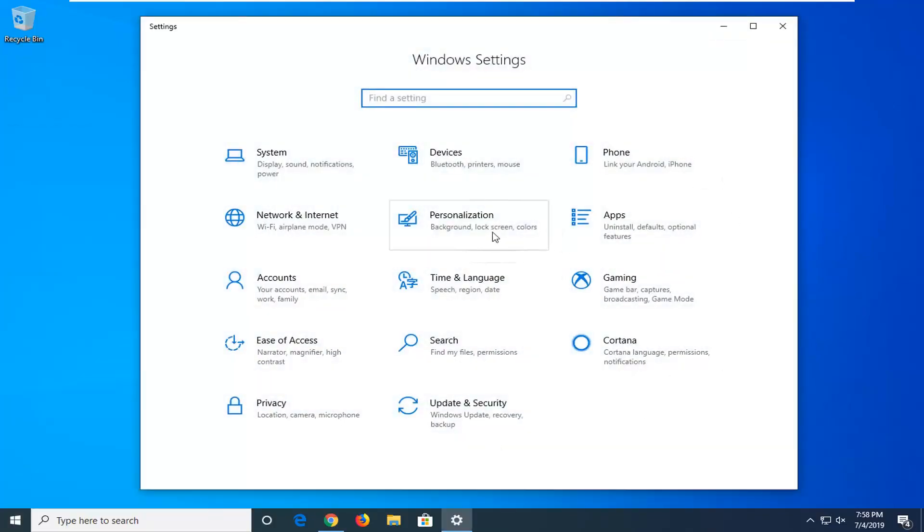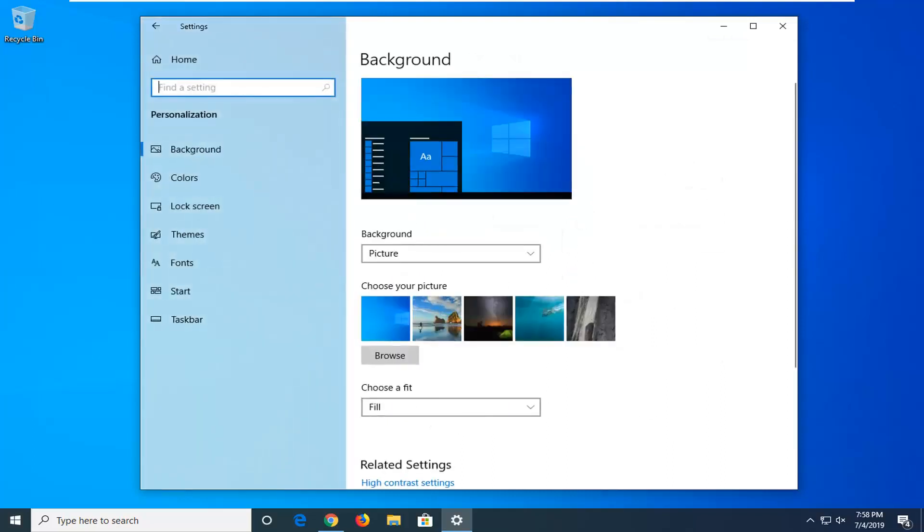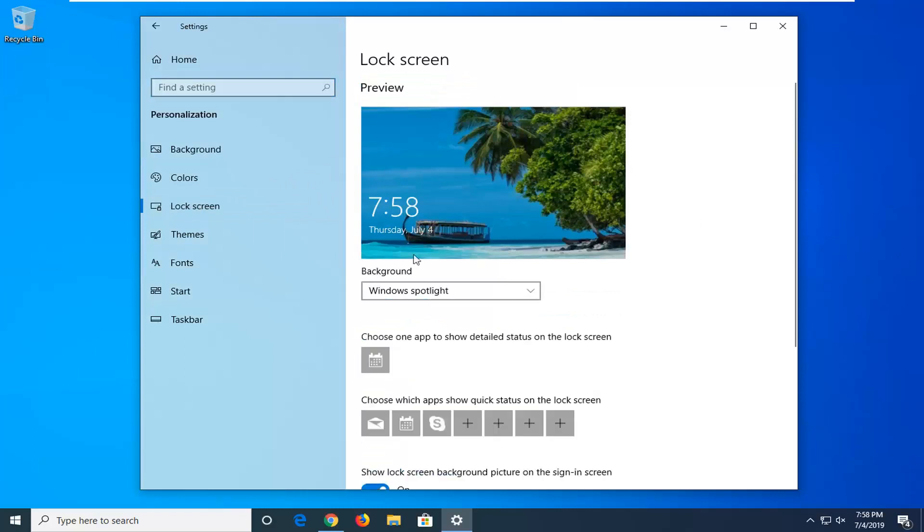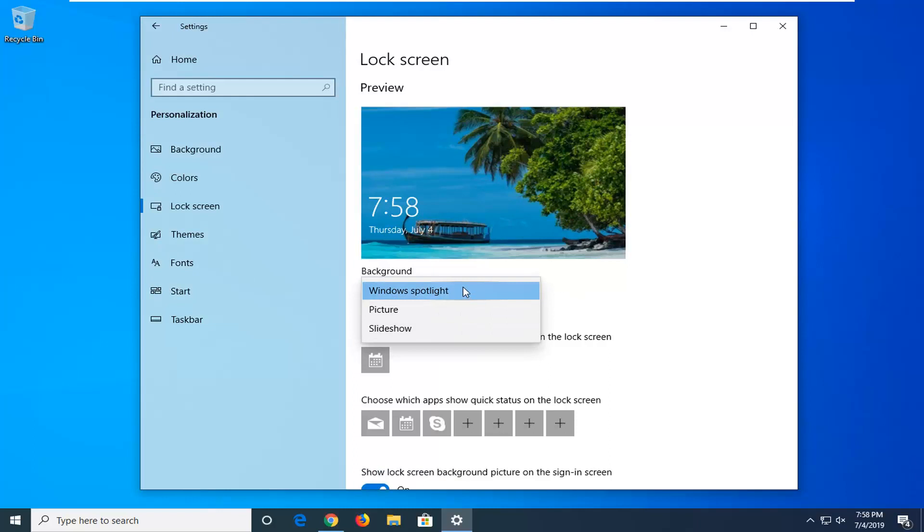Select the Personalization tile. Select Lock screen on the left side. Then underneath Background, there should be a dropdown menu where you can select what you want your background to be in the lock screen.